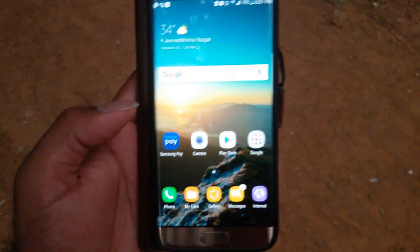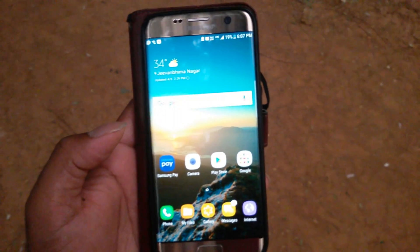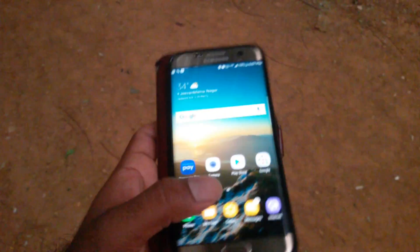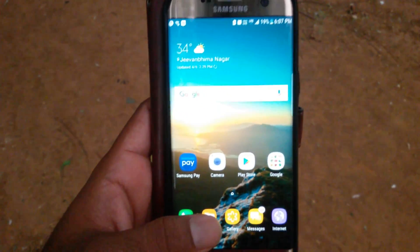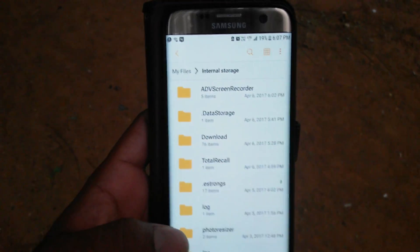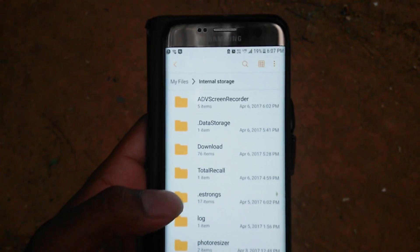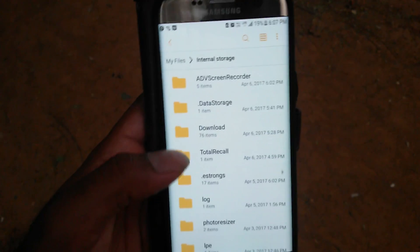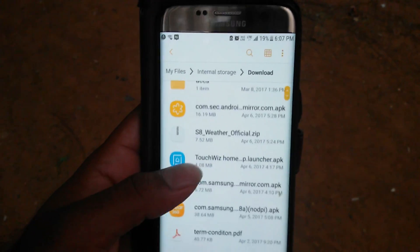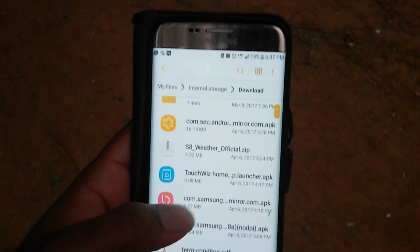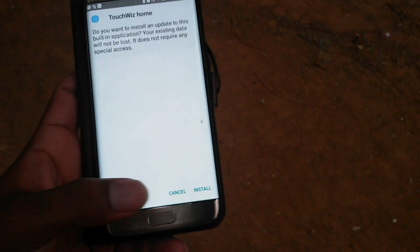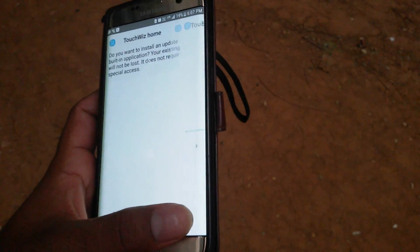Now we'll see how to install the S8 launcher and Bixby on the S7. You need to download two files — I've given both links in the description below. Download the two APKs: TouchWiz Home and com.samsung. First, install TouchWiz Home by tapping on it and clicking Install.